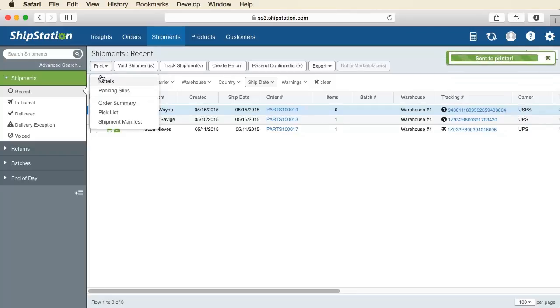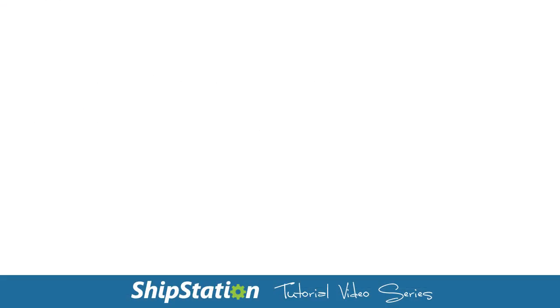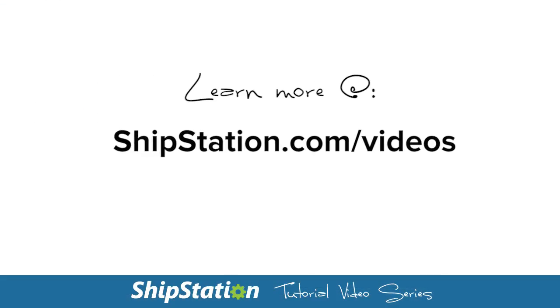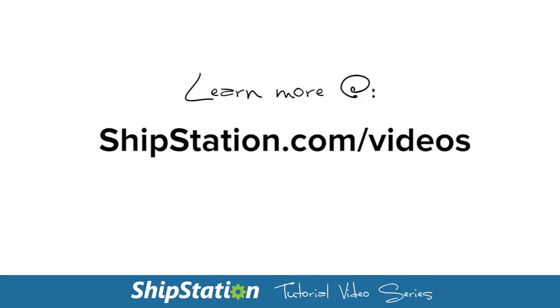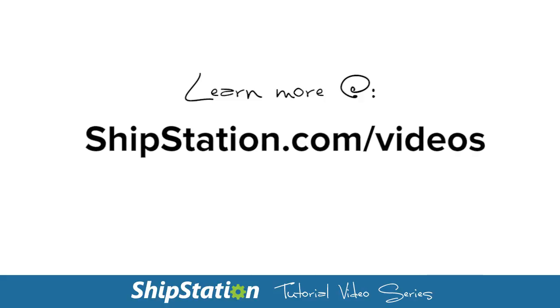And that's it! Now you've installed ShipStation Connect on your computer and have configured it for use within your account. For more videos and features on ShipStation, please visit us at ShipStation.com/videos.